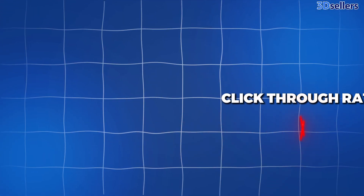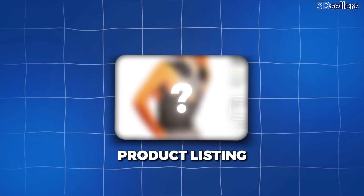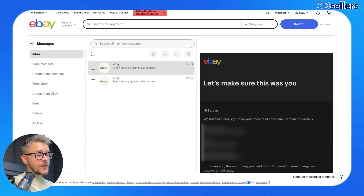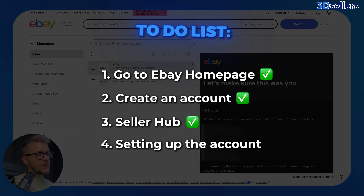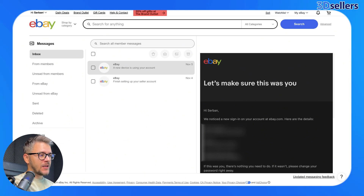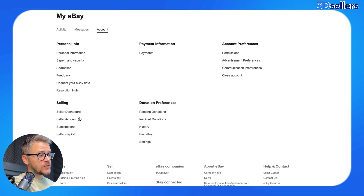These are all very important metrics because they will help you understand a lot about your traffic. For example, if your click-through rate is not good, it means that the picture you're using as the main picture for the product listing is not good enough to make people want to click on it. The action you want to take is to find a better, more attractive picture that will make people actually click and be curious about what you're trying to sell. To set up our account, the first thing we need to do is click on Messages right here.